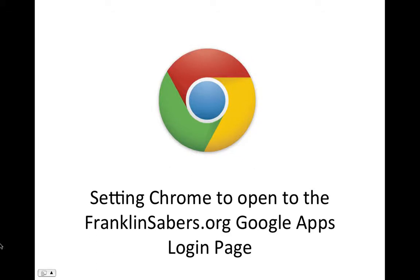Welcome to the screencast where I'll show you how to set the Chrome browser to default open to the franklinsabers.org Google Apps login page.